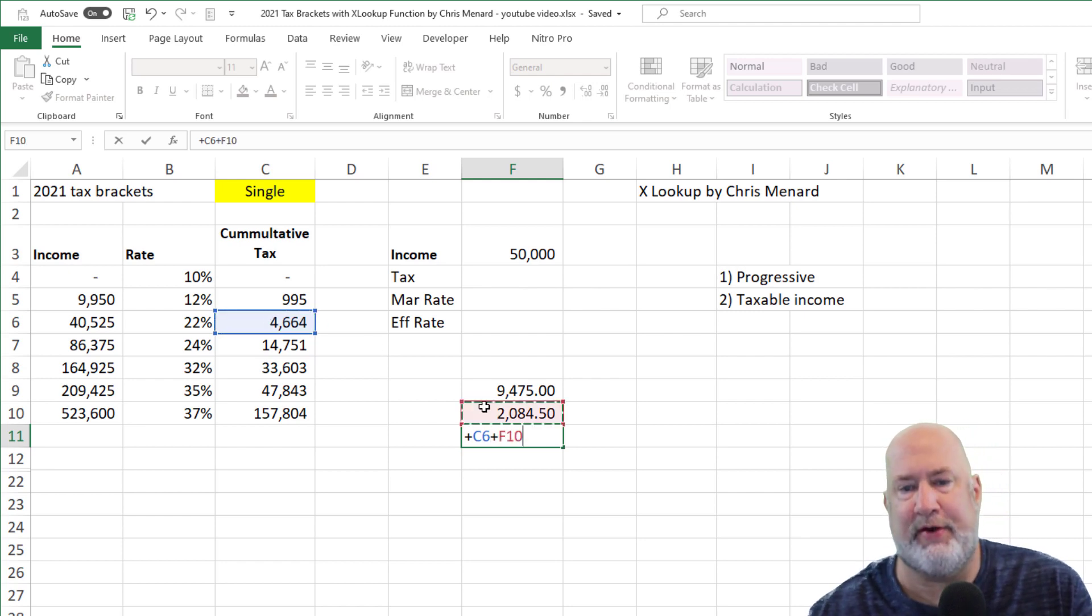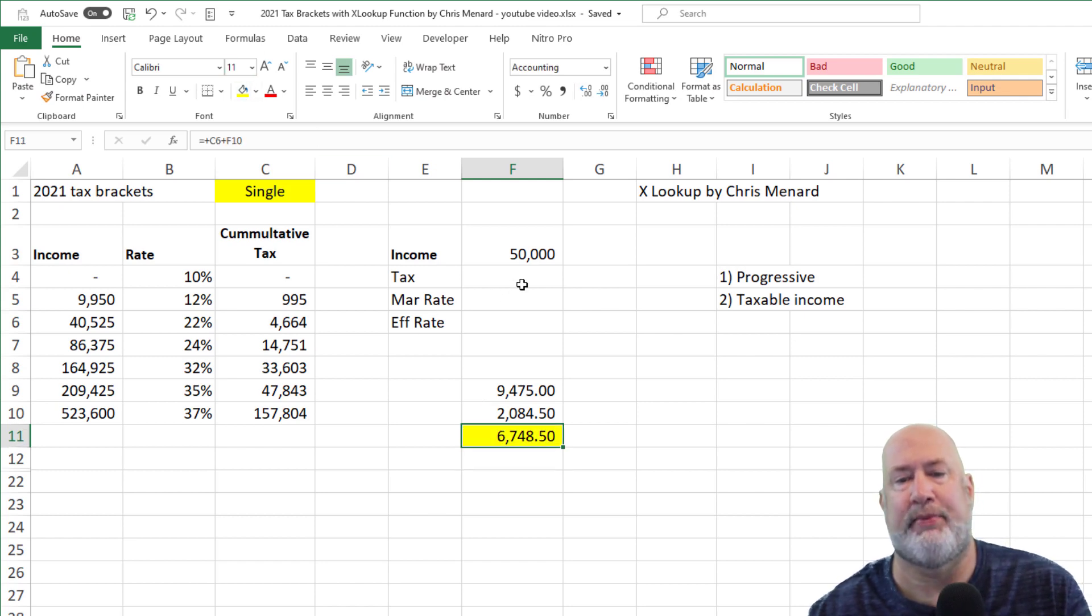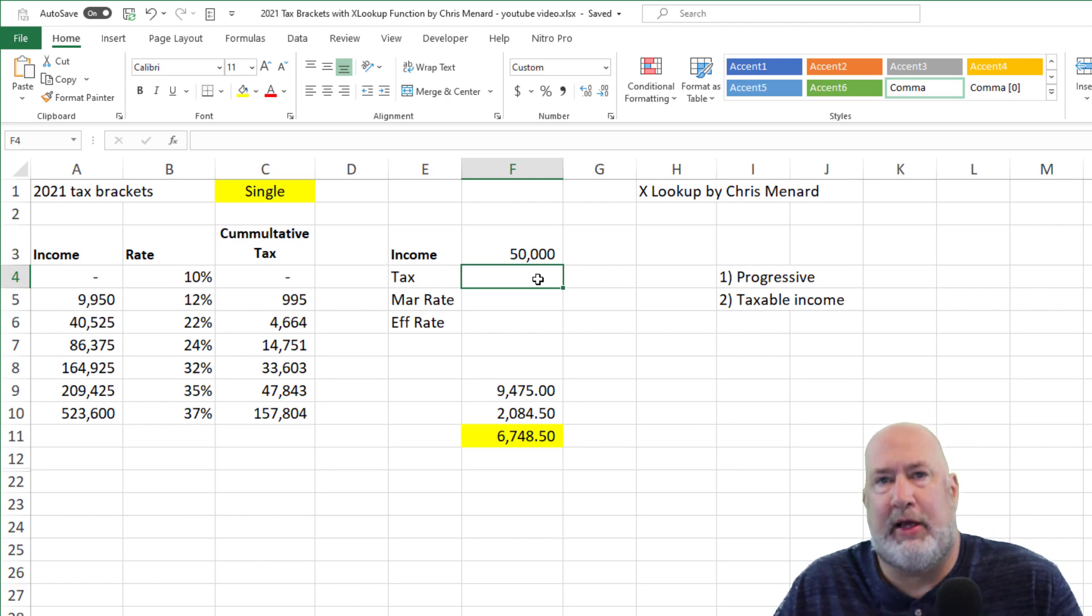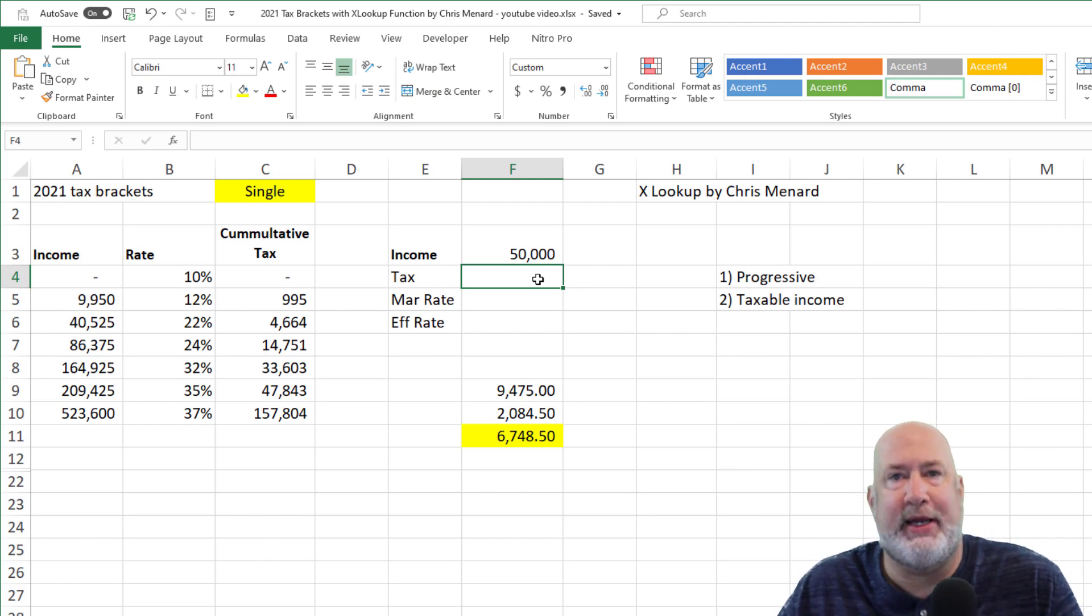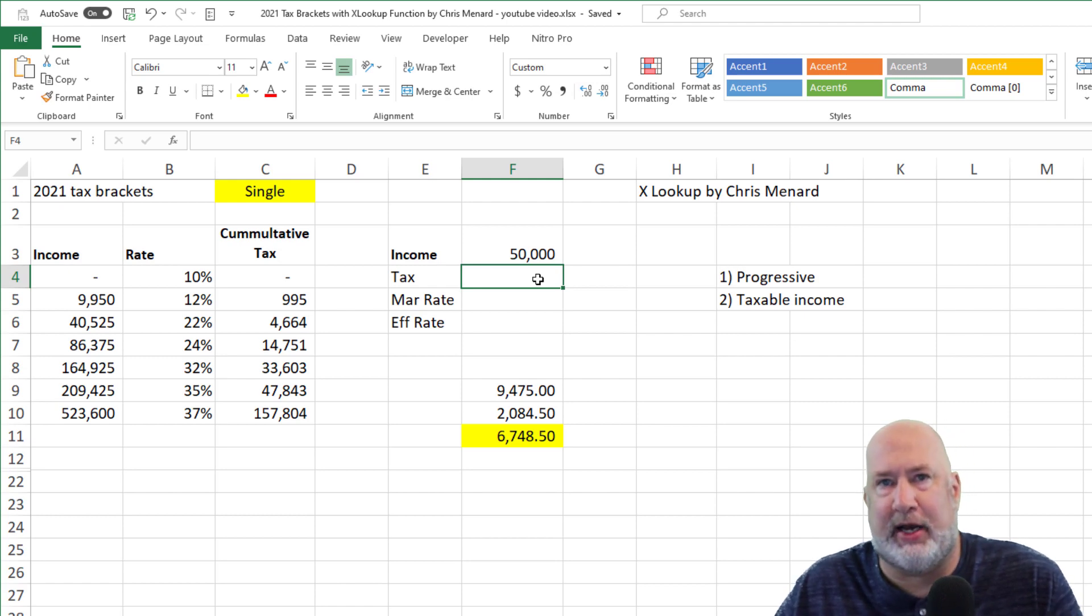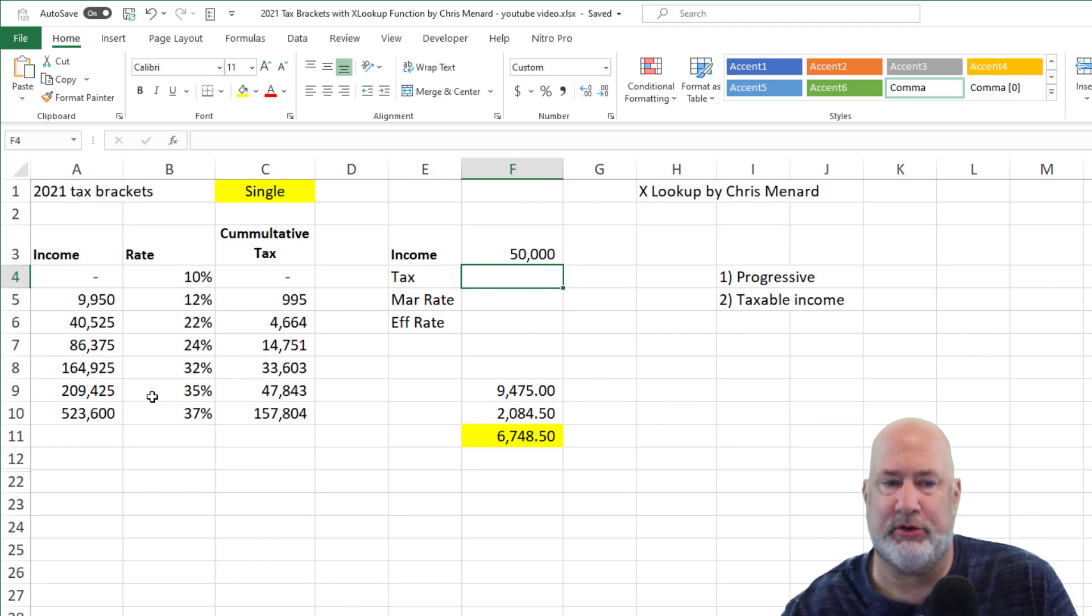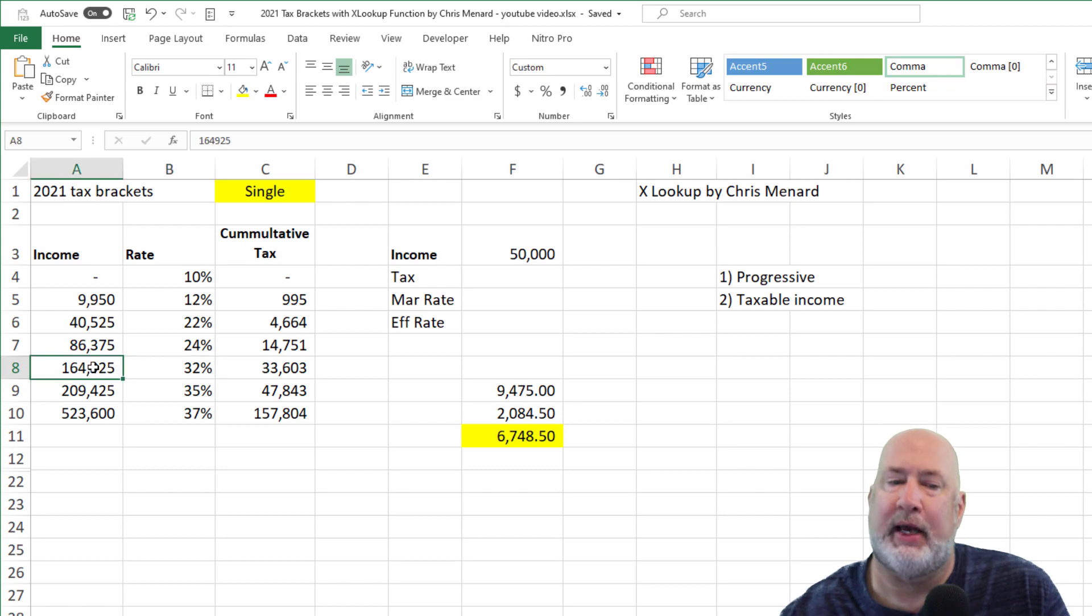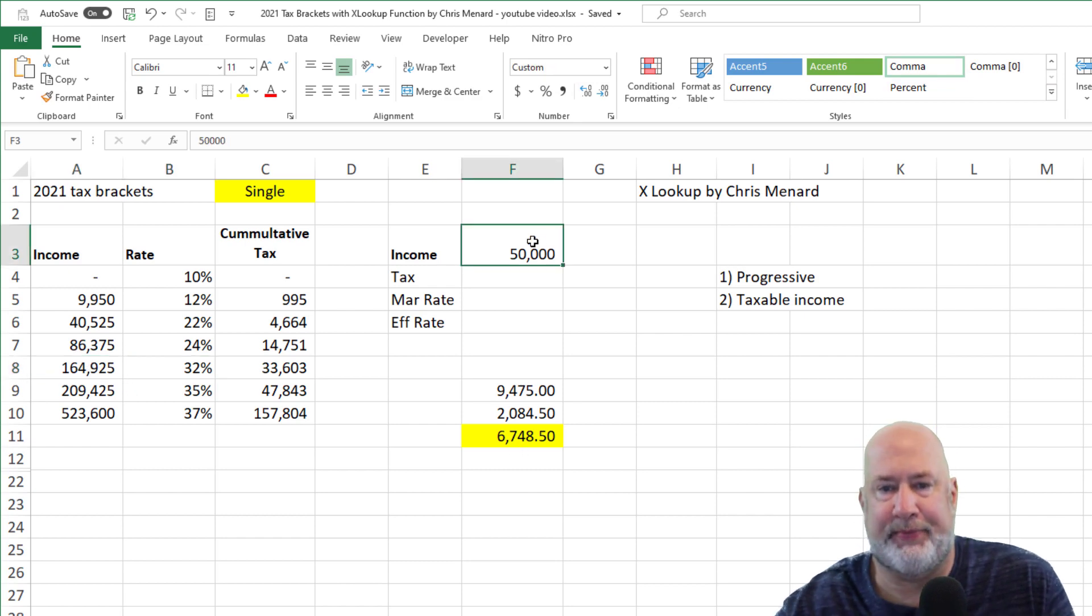So at $50,000 of taxable income, there you go, right there. I'm going to put that in yellow. That's one way to figure it out. That is not my preferred method, because if you keep tweaking this, let's say it's now $172,000, I don't want you to have to keep doing the formula, because now you're at the 32% bracket and you've got to do the calculations again.